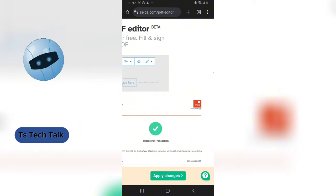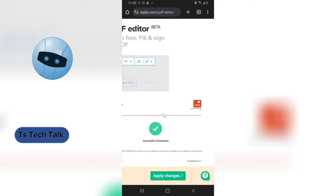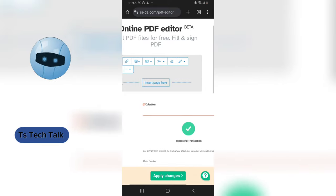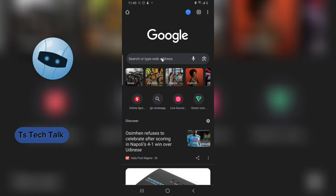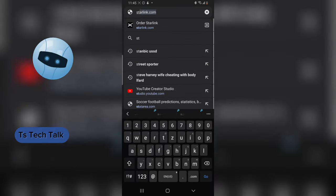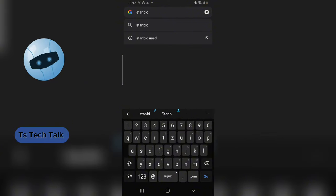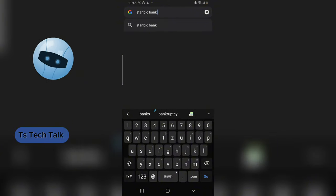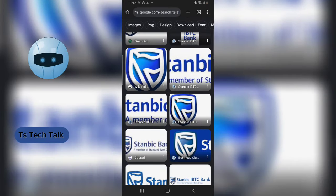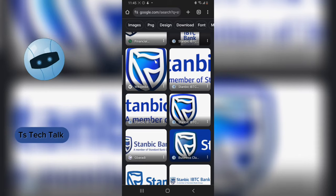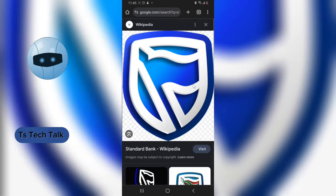Let's say I want to change the bank logo displayed on this document. I already have a bank logo to download. Click the plus button and search for the logo you want — I'm going to search for 'Stanbic Bank' and get the perfect logo right here, then save it.